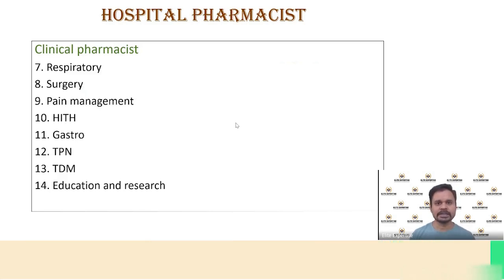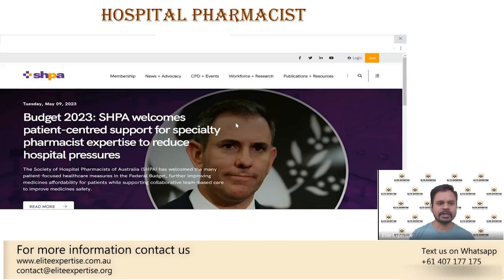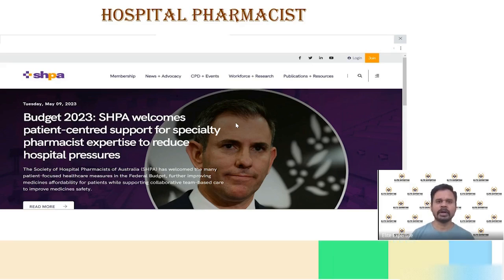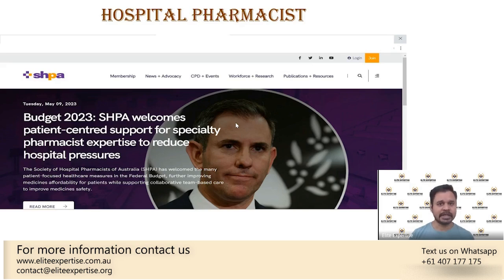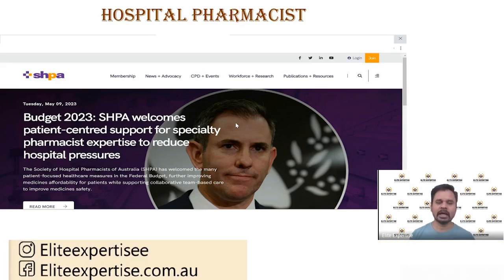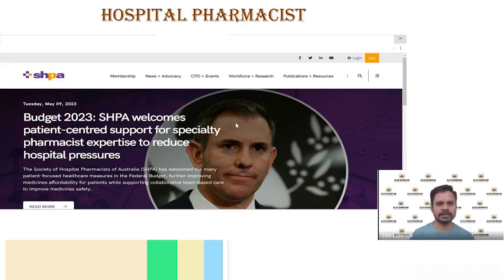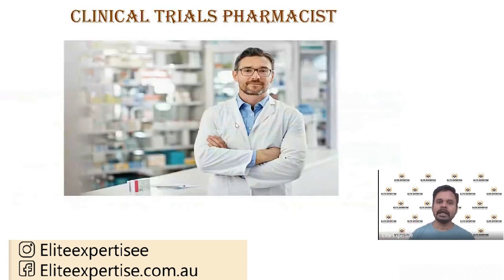All hospital pharmacists in Australia are associated with the SHPA — the Society of Hospital Pharmacists of Australia. The Pharmacy Guild of Australia and the Pharmaceutical Society of Australia support community pharmacists, whereas SHPA is the association body supporting hospital pharmacists. SHPA provides research activities, CPD activities, and has its own journal for pharmacists interested in publishing articles.